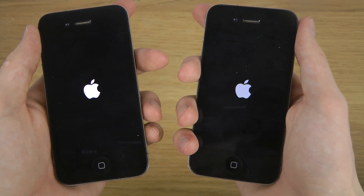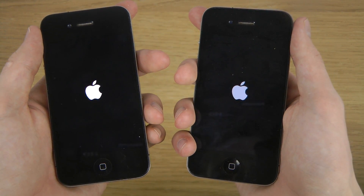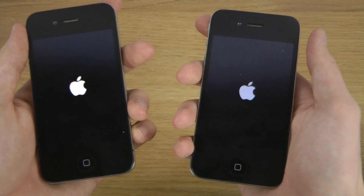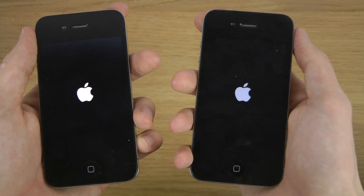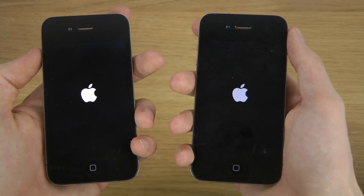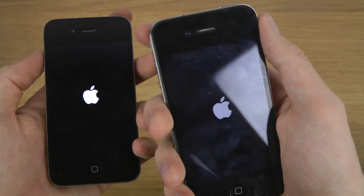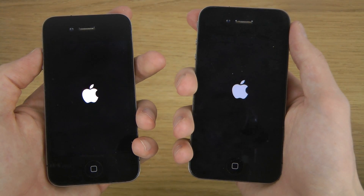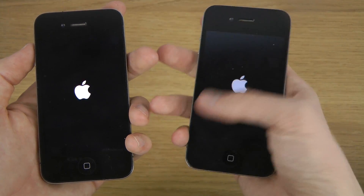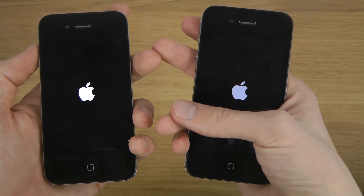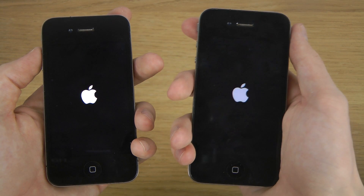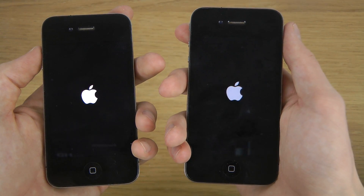Hopefully the left one here will be a little bit quicker at least. Jailbreak also usually slows down the device a little bit extra, so the iOS 7.0 device with jailbreak could be even slower here.